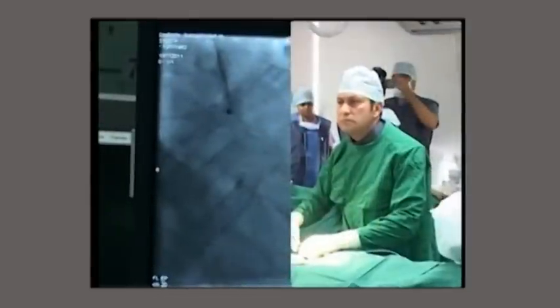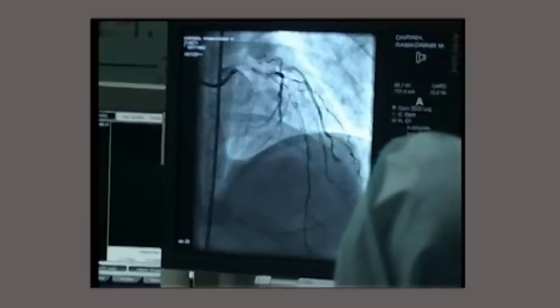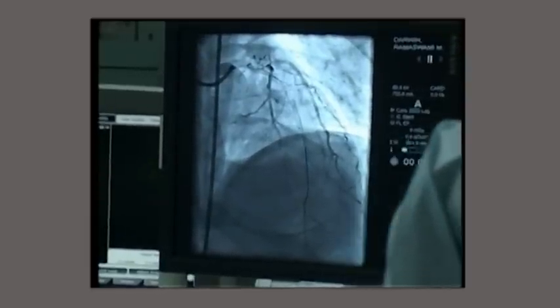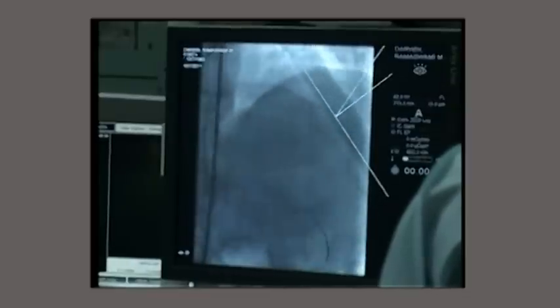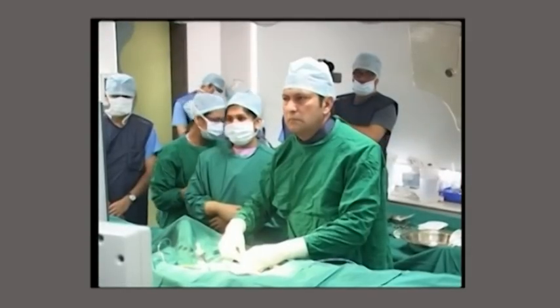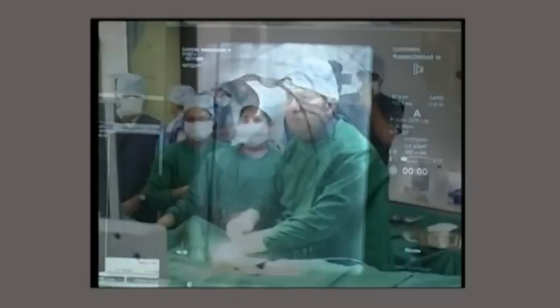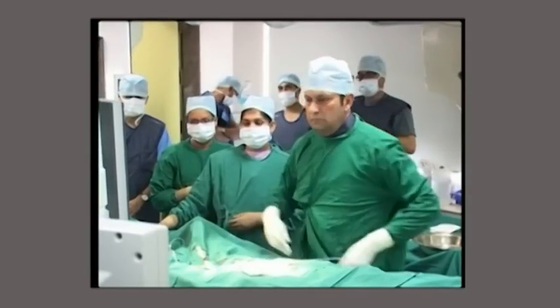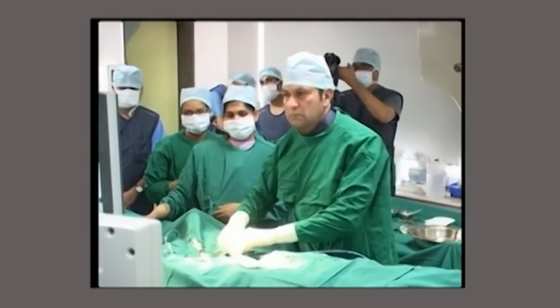I crossed the stenosis with a BMW wire, and you can see the BMW wire distally placed in the LAD artery. This is a check shoot to confirm the BMW wire is well placed distally in the LAD artery.